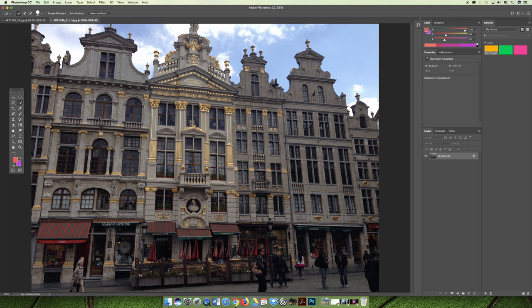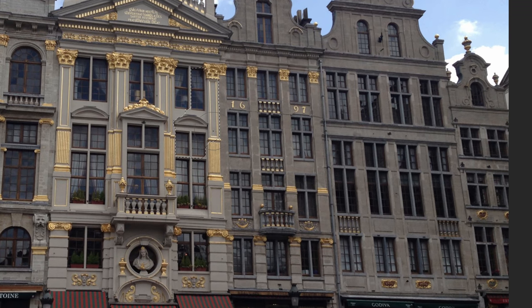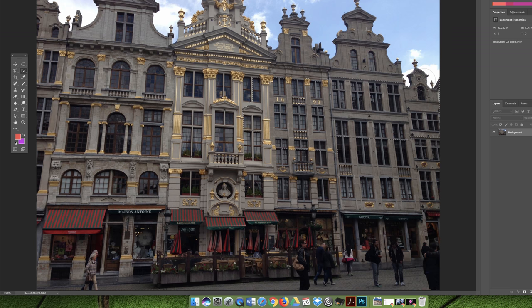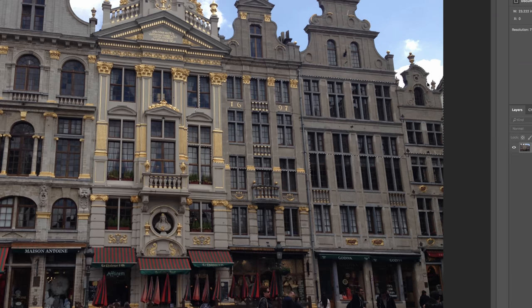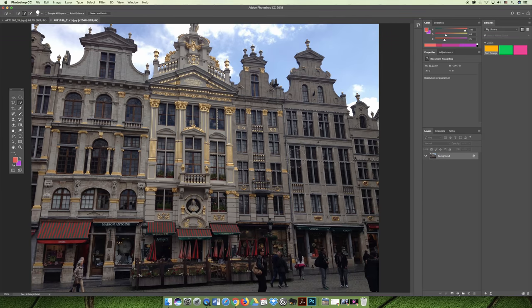The quick selection tool allows you to click and it tries to figure out what you want to select. I just clicked one time and it decided I must be selecting the building. Every time you click you can add to the selection — you can click and drag and it will try to figure out what you want. See how I went really fast over to the right and it grabbed the top of the building, trying to help push me in the right direction.